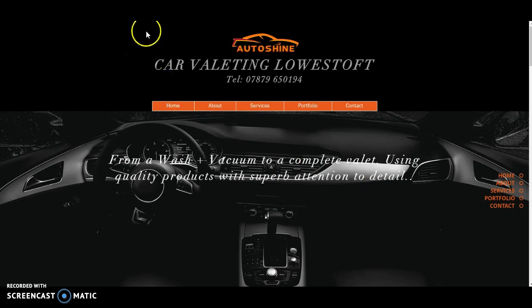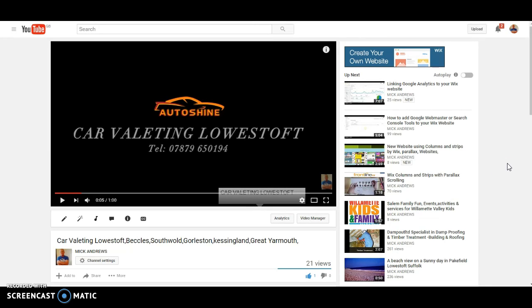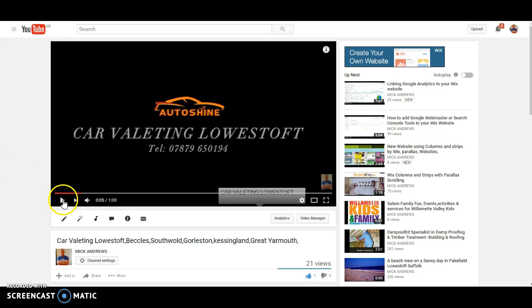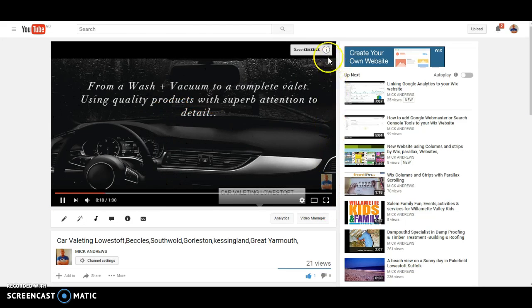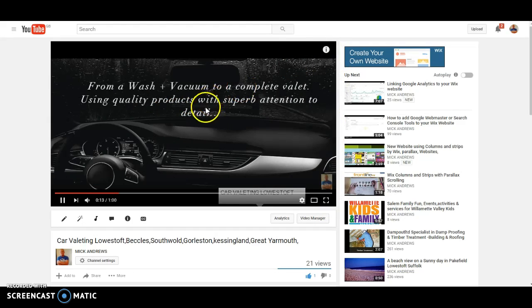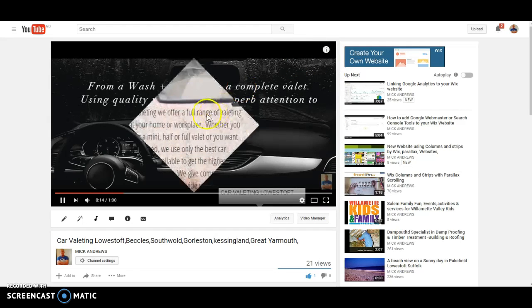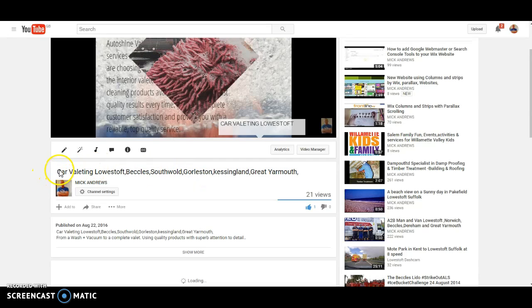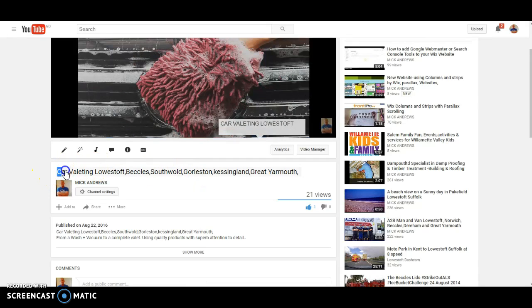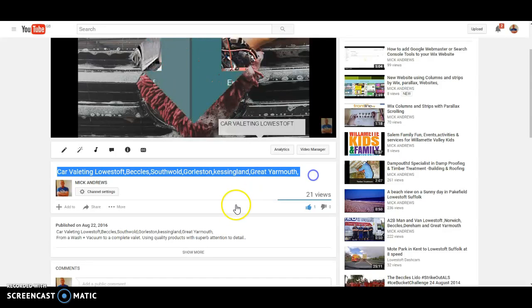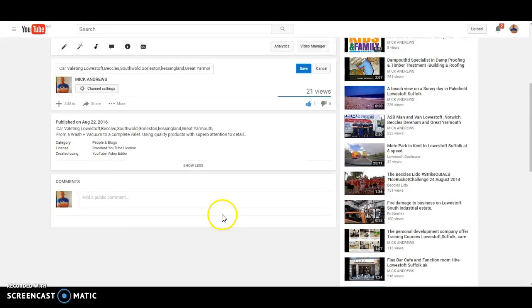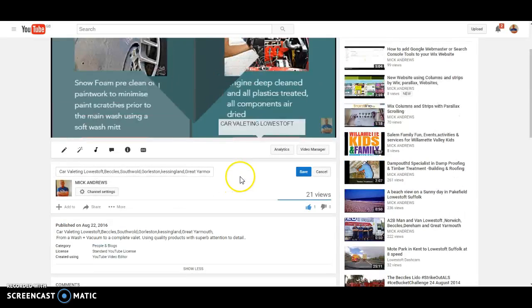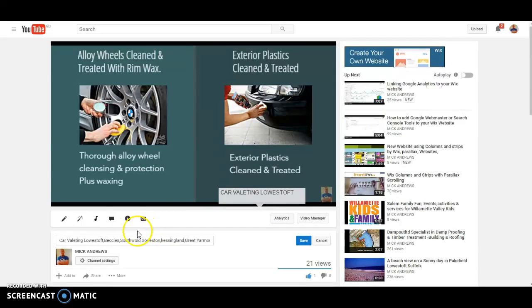Now number four, what I normally do is I make a slideshow. It's so easy to do on YouTube. Basically I upload some images and then I make a short video, probably about a minute. It's advertising me and my website as well, which is good. It's also getting brand awareness for Autoshine in Lowestoft. Look at the keywords and views in the description, and description again, show more. Obviously a link to his site.